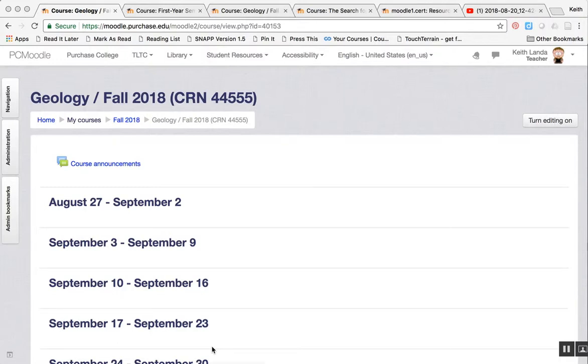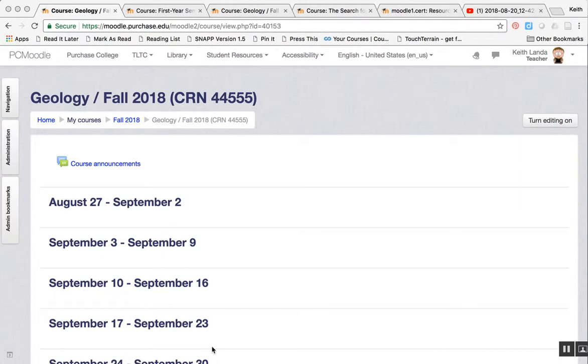This video goes through the main different types of course formats available on our Moodle 3.5 system, points out some of the advantages of the various different formats, and walks through the steps you need in order to set up one or the other kinds of format for your course.